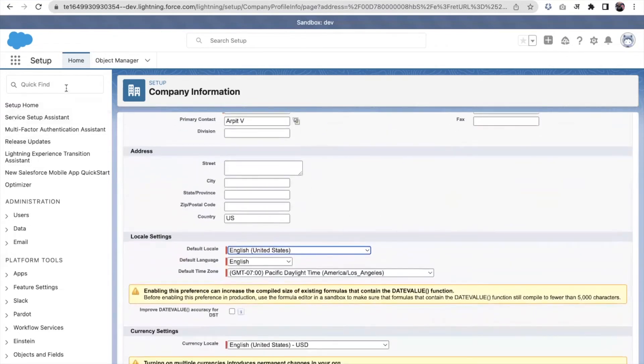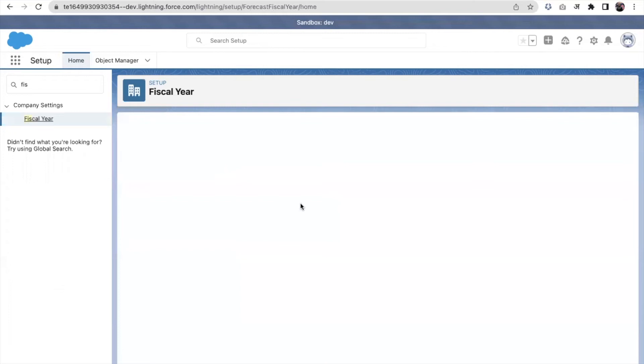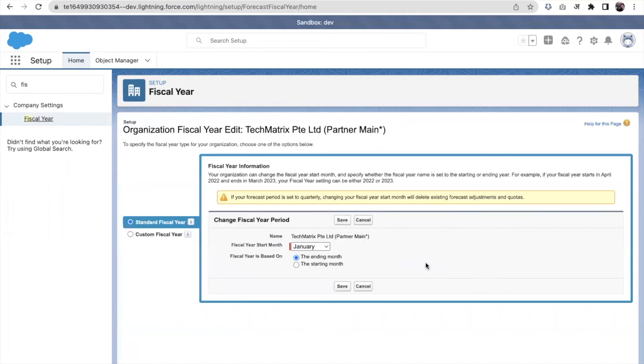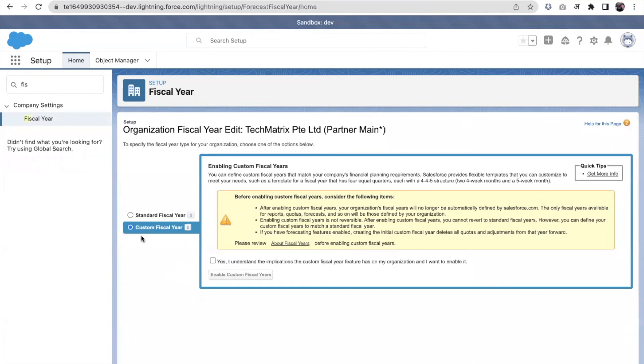Coming to the next thing, it was the financial year. As I described, there are two types of financial years that are available. One is standard fiscal year and second is custom fiscal year. If we set the custom fiscal year, if we enable it, then we cannot disable it again.